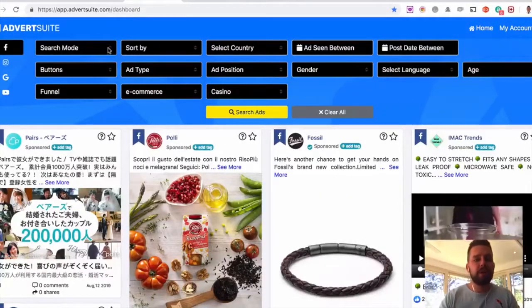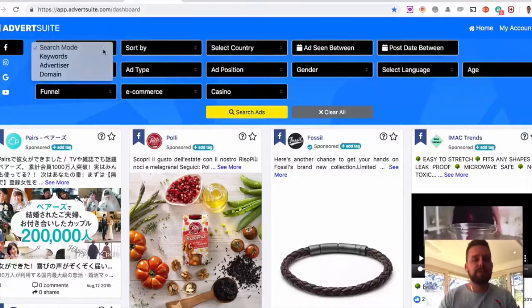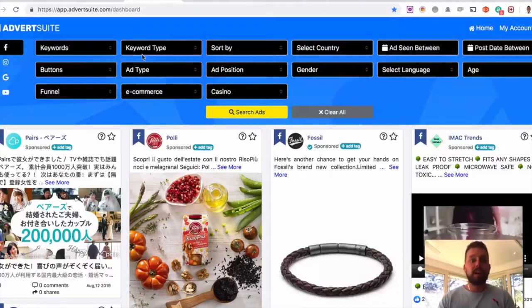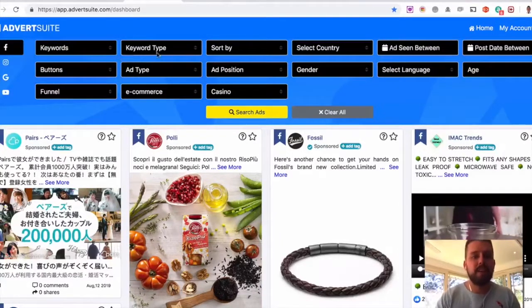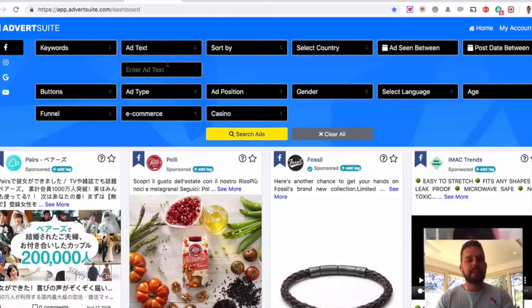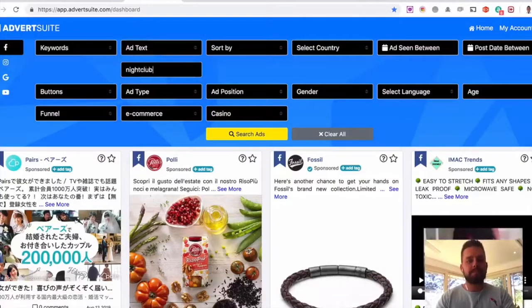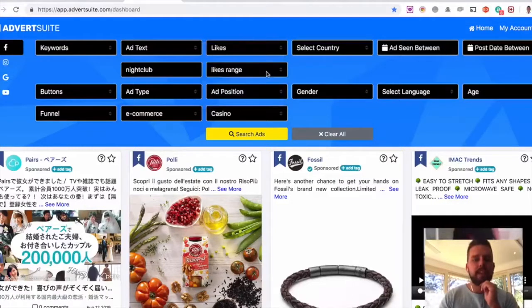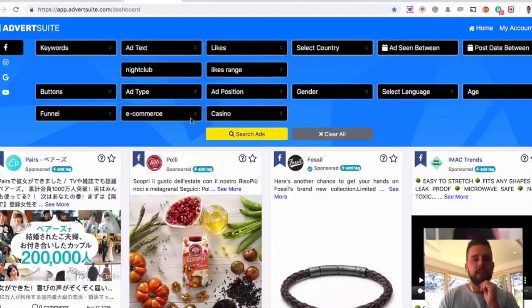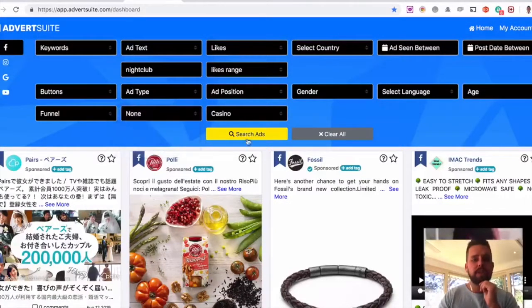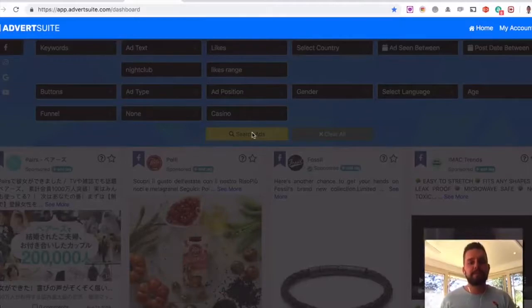Let's do one now. Let's search for nightclubs, say a local business, like a nightclub. Keyword type, ad text again. I'm going to type in nightclub. I'm going to sort by the most likes again in this example. No eCommerce. And I'm going to search for that right now.